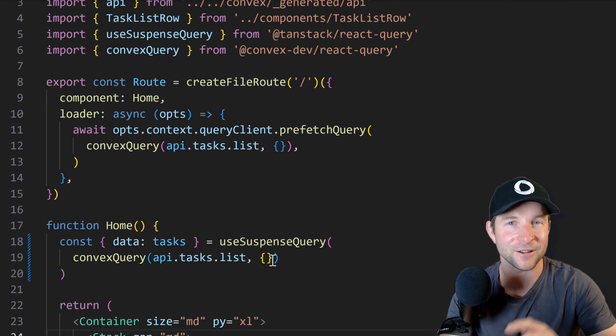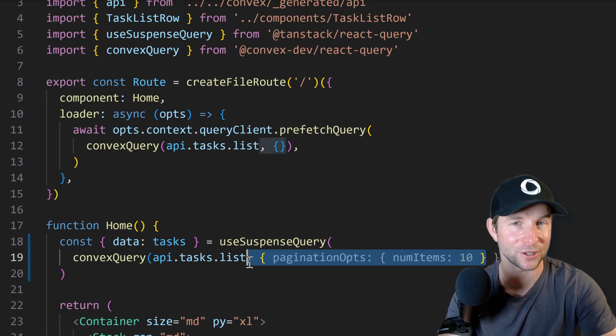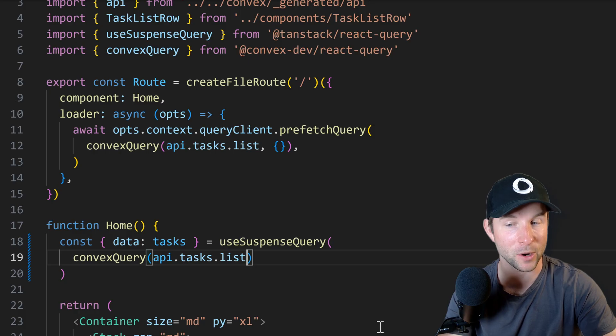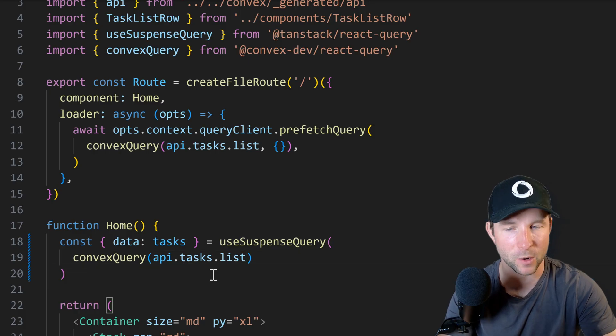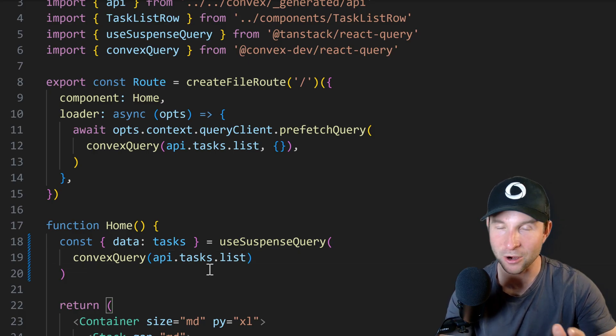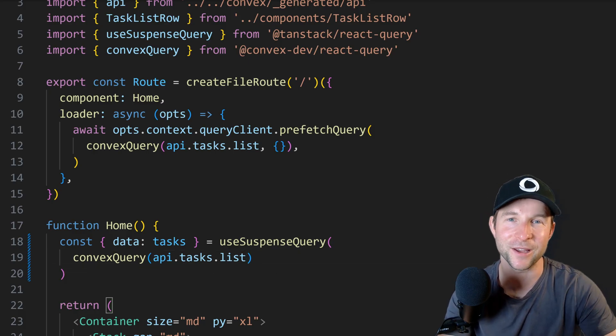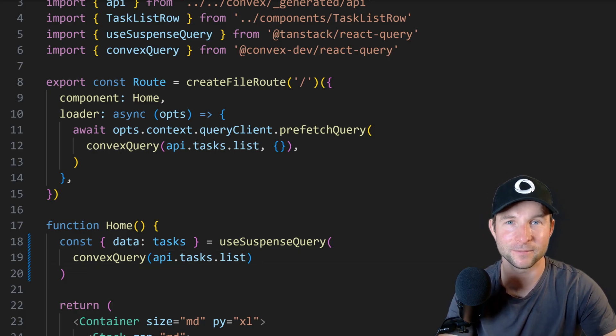Well as of the next version of React Query Convex React Query, you no longer have to provide it just like with useQuery.